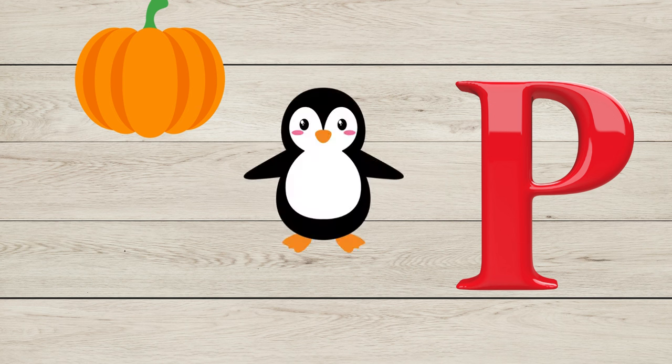P is for Pumpkin, P is for Penguin, P is for Planet.